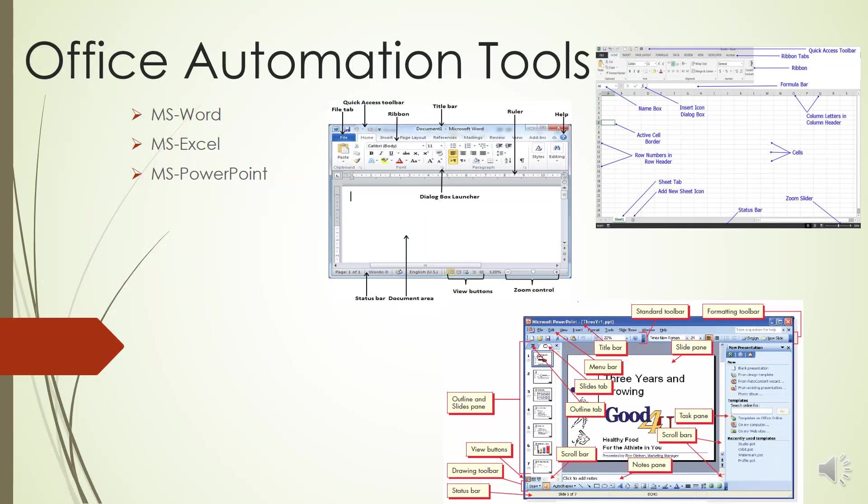Today we will be looking into Office Automation Tools, the components of which are MS Word, MS Excel, and MS PowerPoint. The first one is MS Word. We will be looking into the components of MS Word.